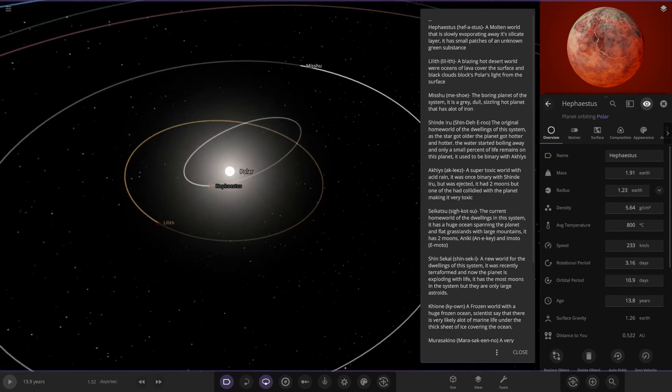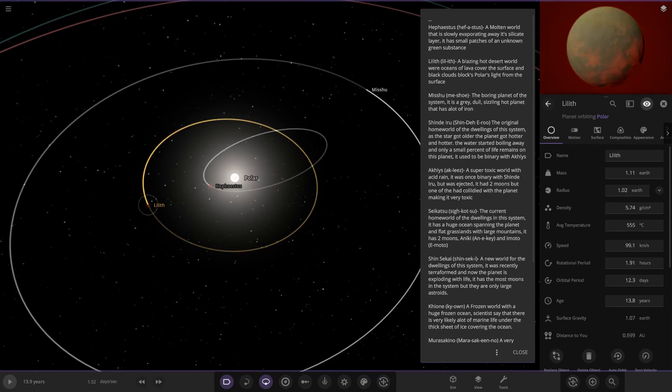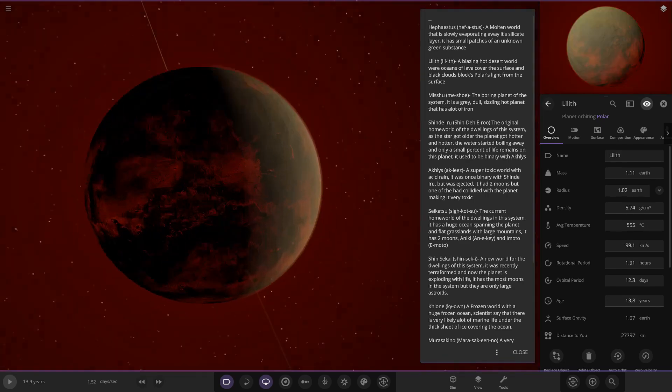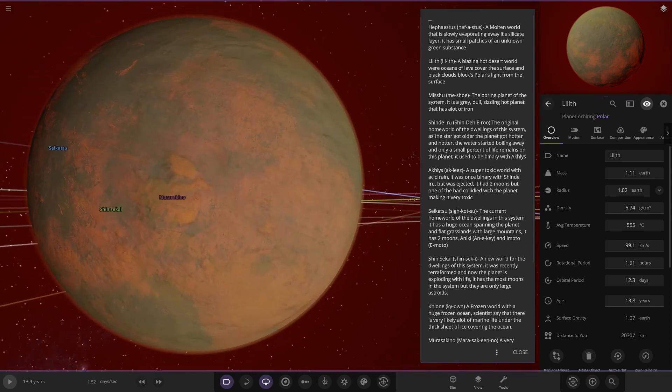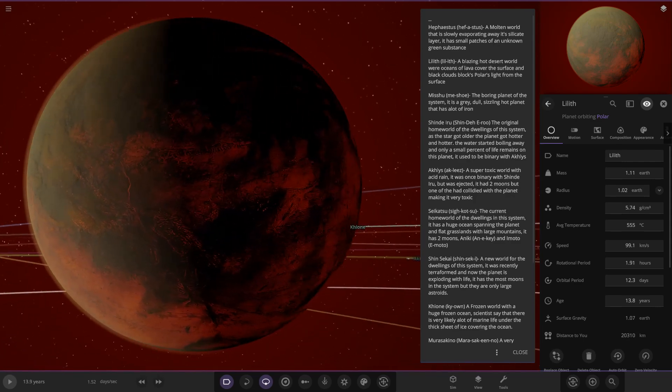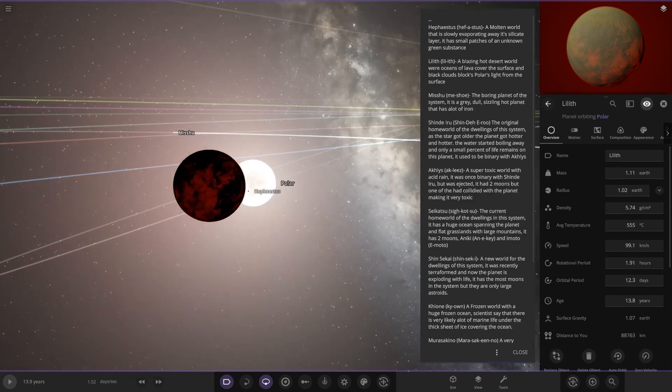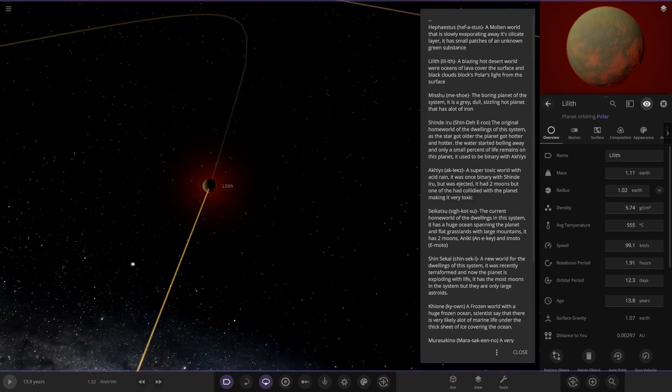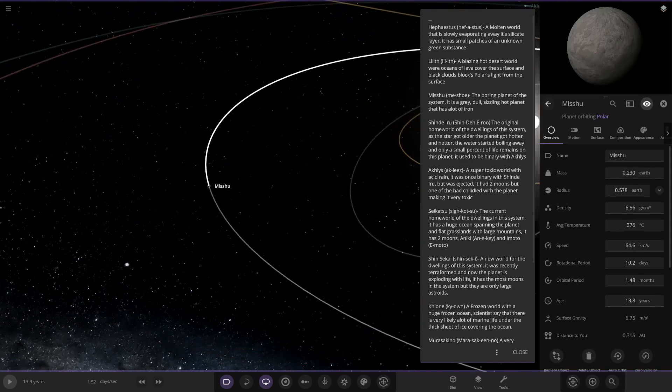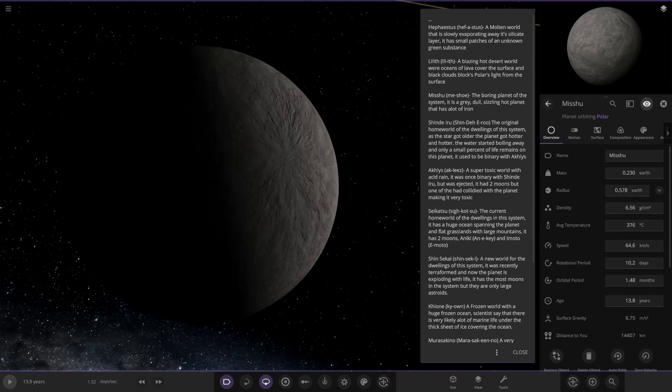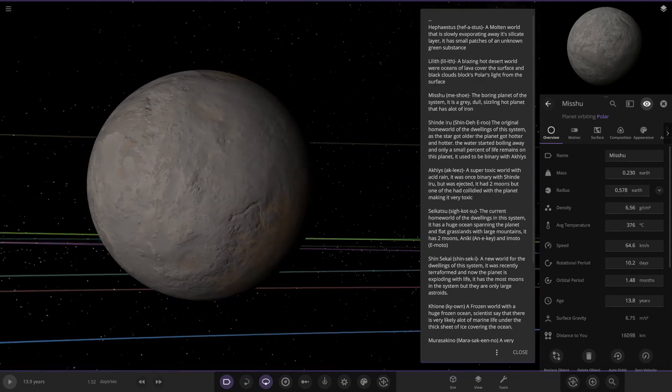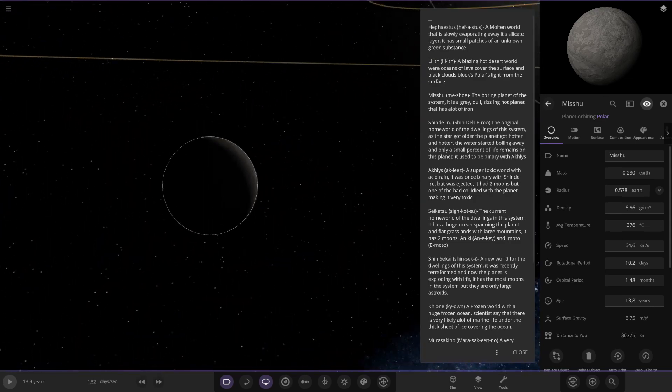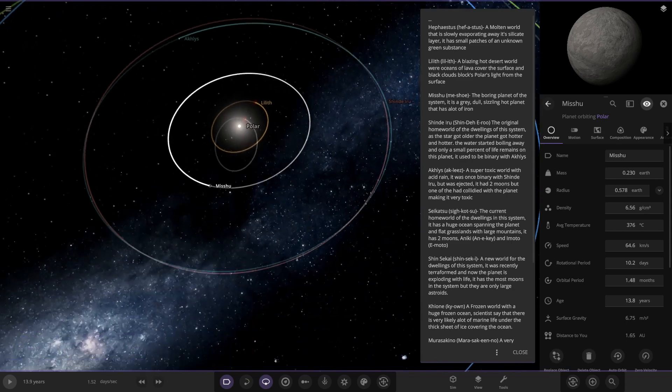Next up we got Lilf, a blazing hot desert world where oceans of lava cover the surface and black clouds block the polar's light from the surface. It's looking quite a mean looking world, quite similar to maybe Venus in some aspects but a lot more lava going on there. Next up we've got Michu, the boring planet of the system. It is a gray dull sizzling hot planet that has a lot of iron. We can see some similarities between this and Mercury, so this is the Mercury of the system then.